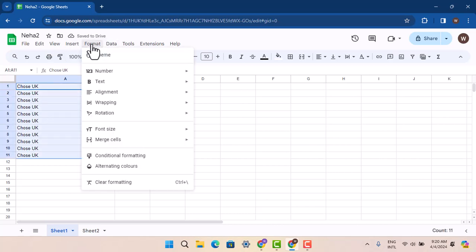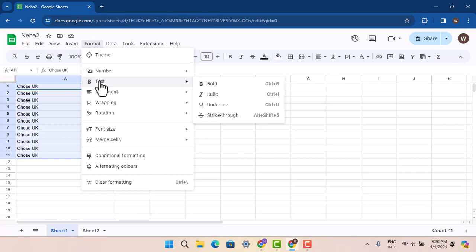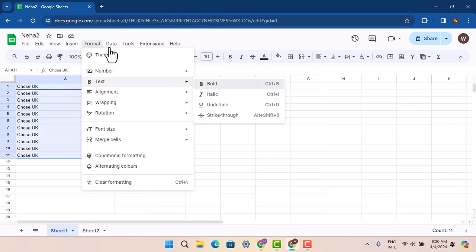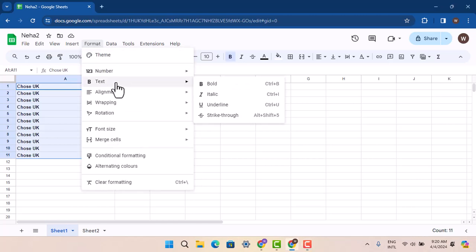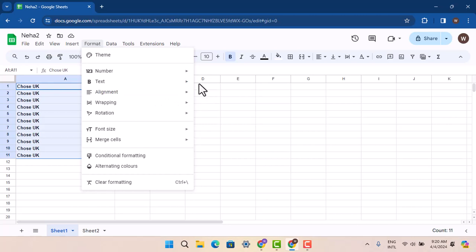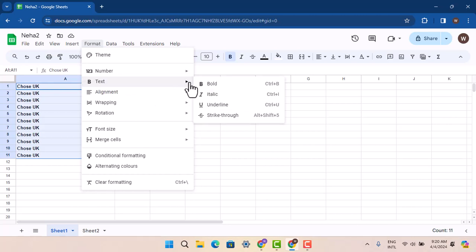When you do that, go to Text. After you select Text, you can choose the format option. Select the format accordingly and make sure to select in the Cell tab.